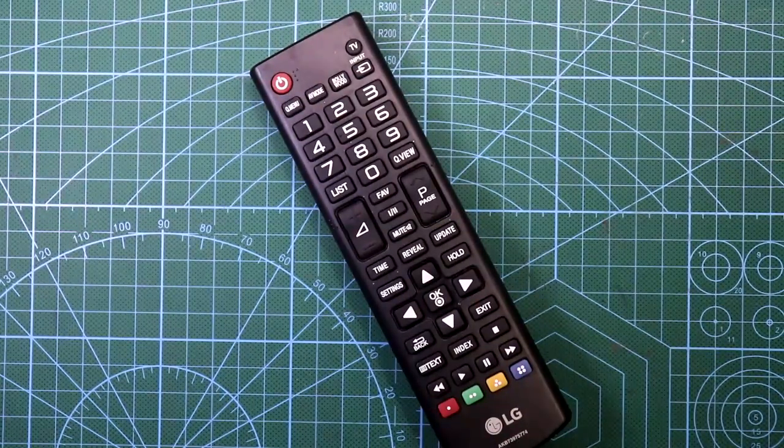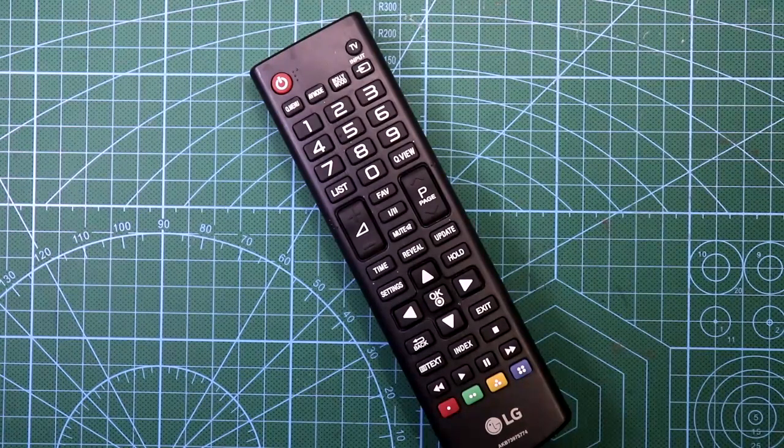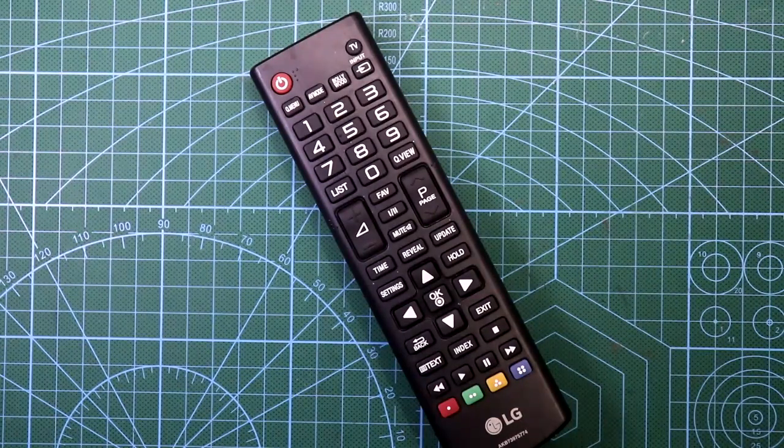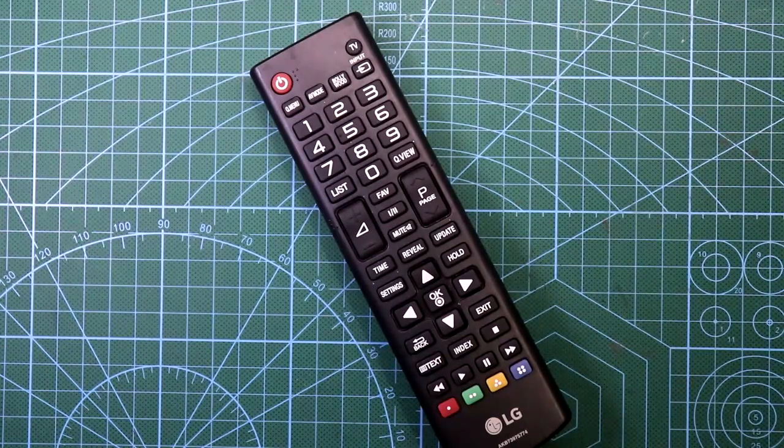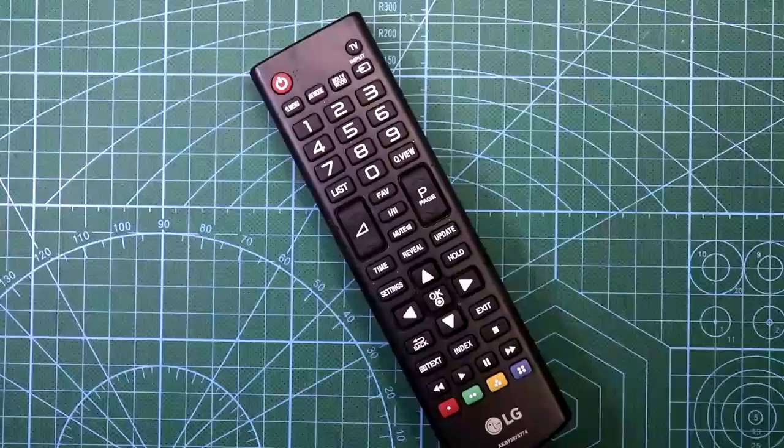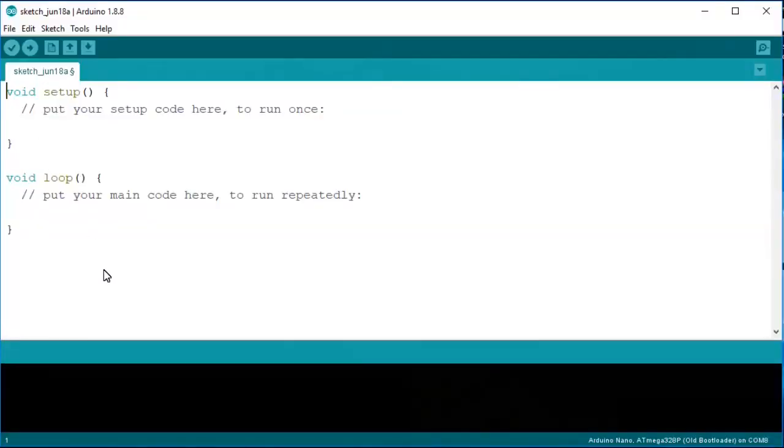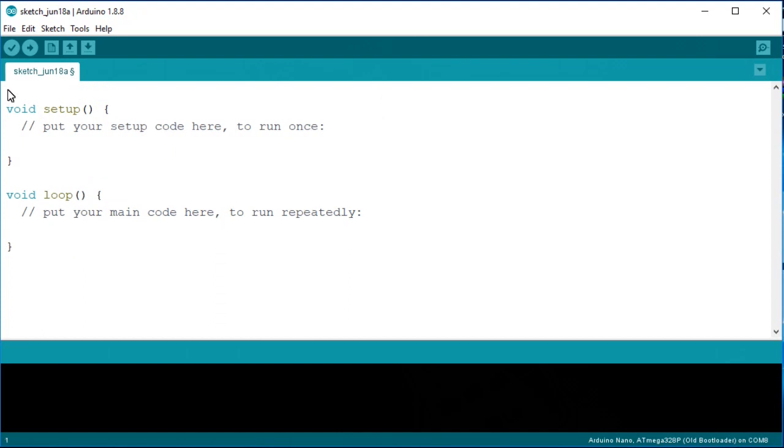You can decode any kind of IR remote. For today I am going to decode this remote. Now let's come to the programming. For this project we need a header file, it is called IRremote.h.